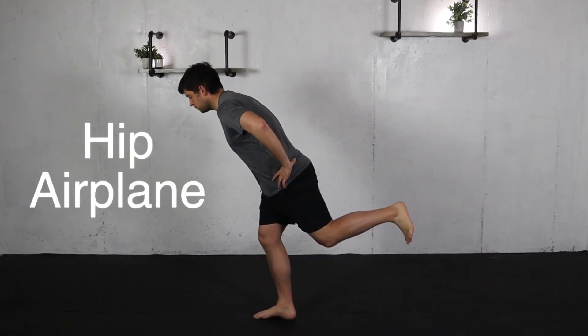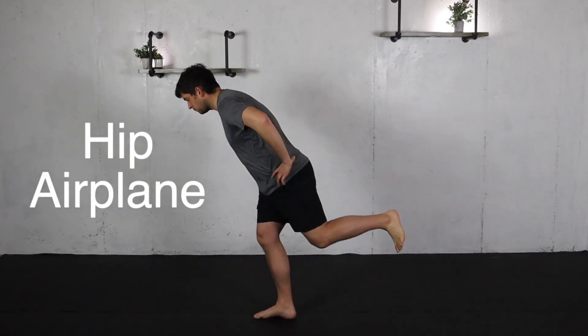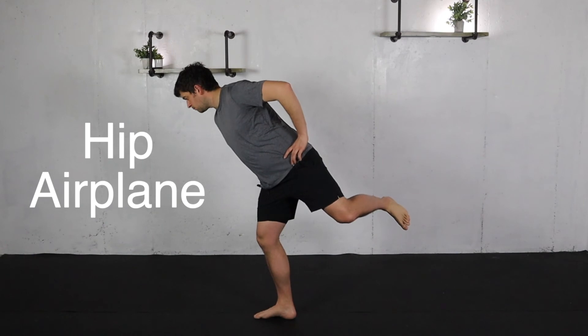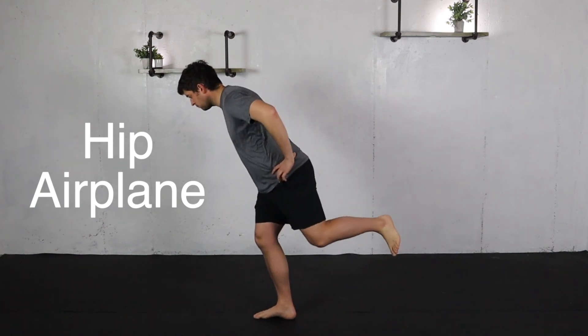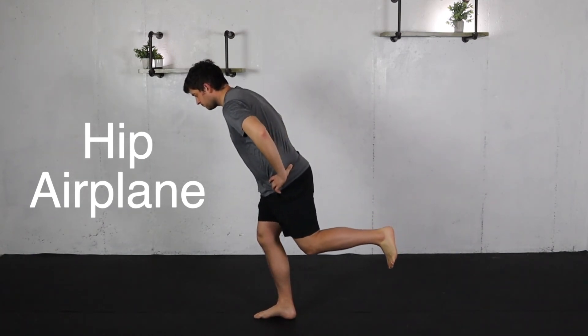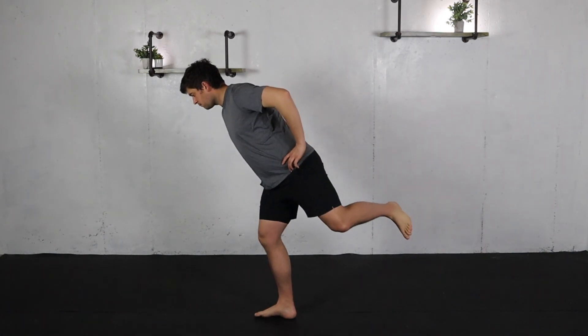The third exercise I want you to focus on is called a hip airplane. You're going to stand on one leg. You're going to hinge forward at the hips. And then in a slow and controlled manner, you're going to rotate up to the ceiling and then slowly come back down. You should feel this on the inside of your shin or on the outside of your hip.